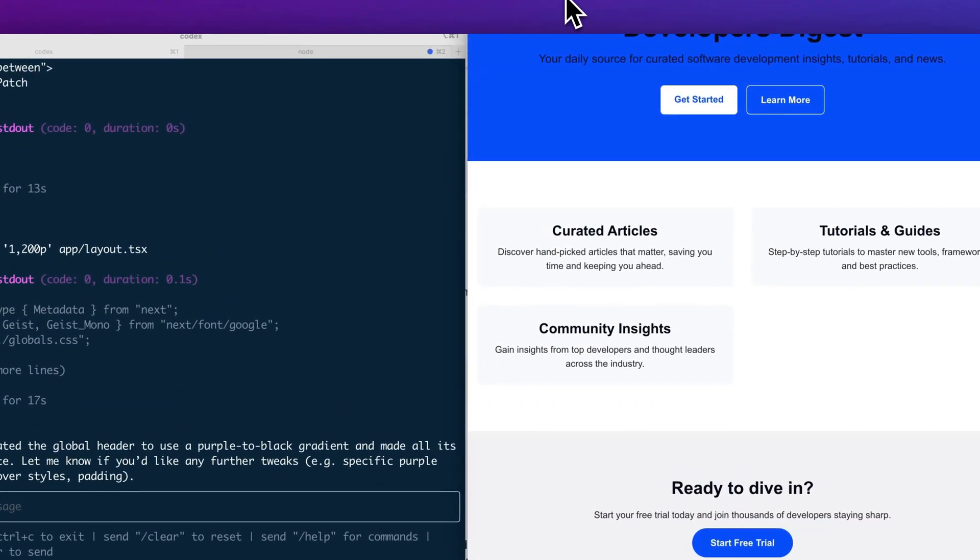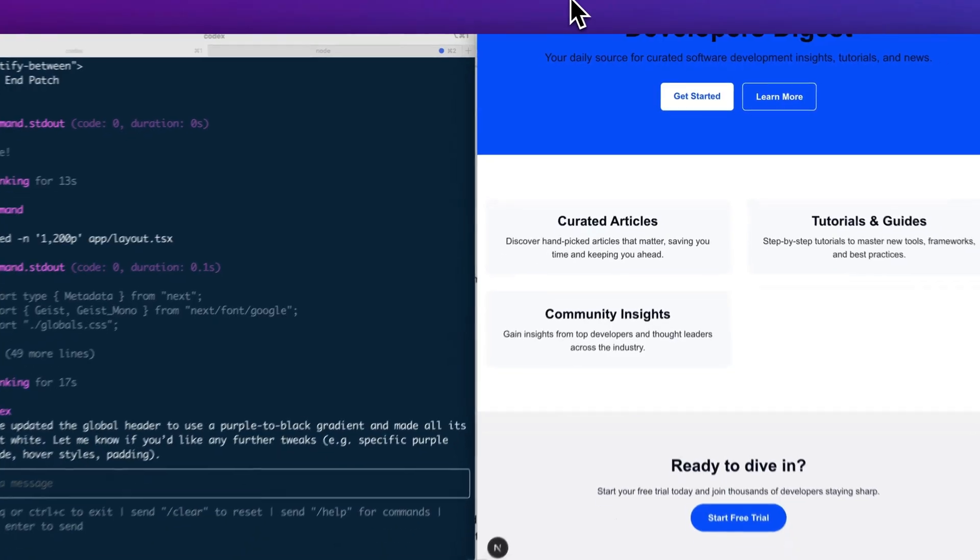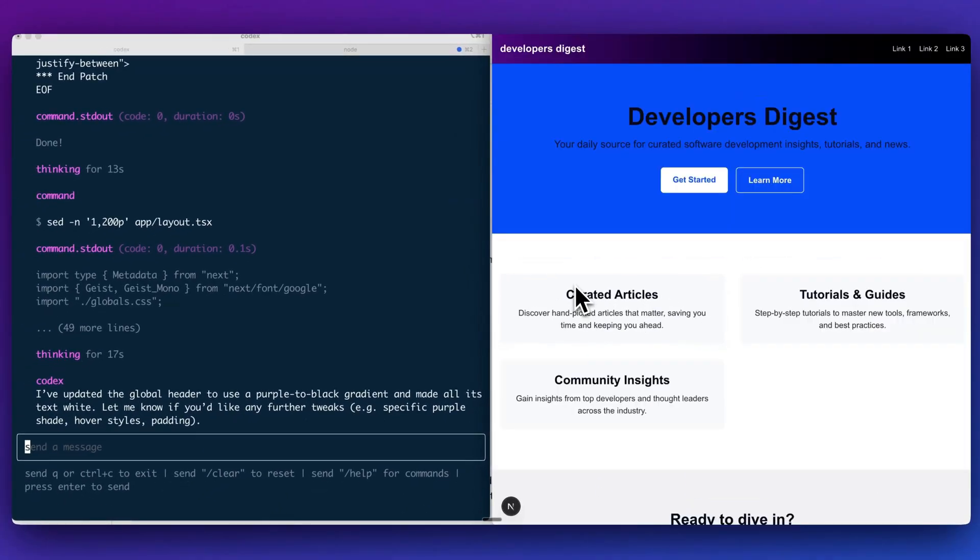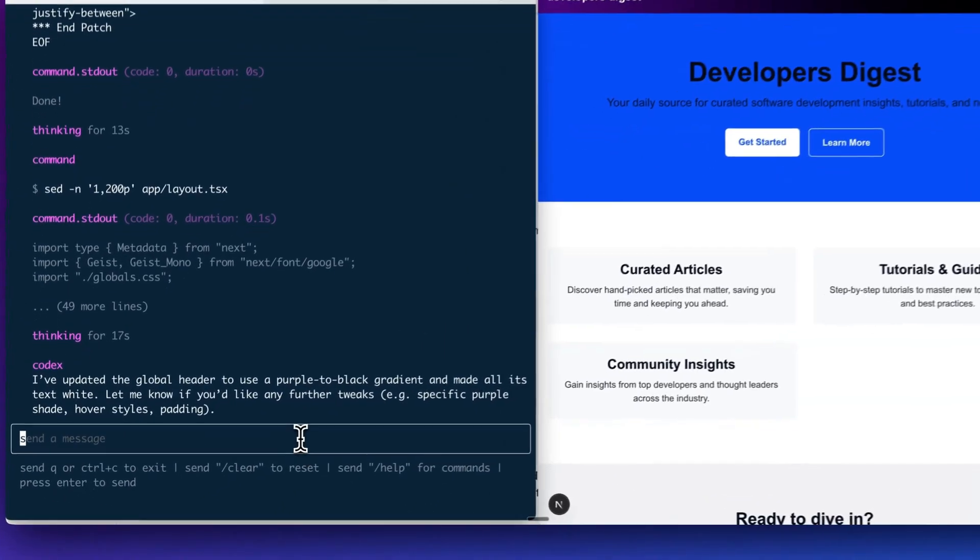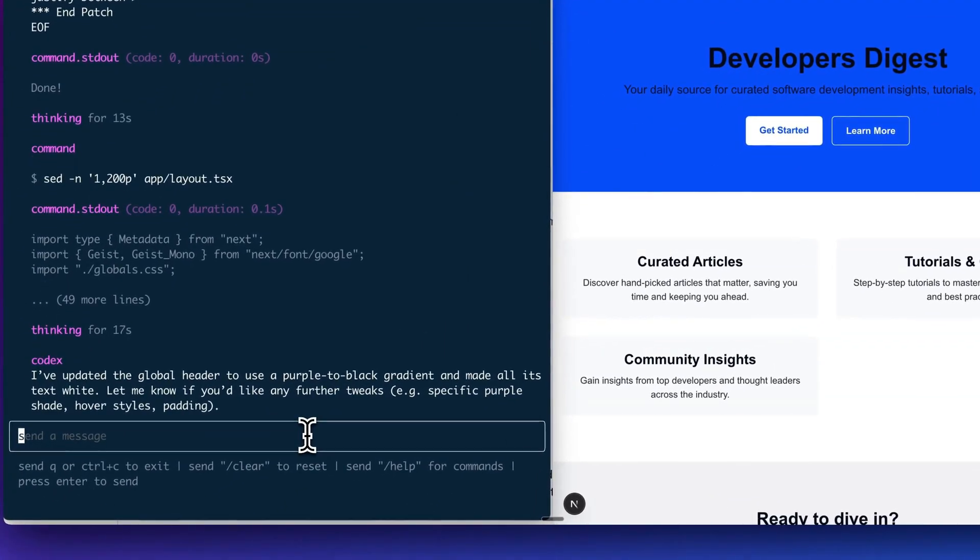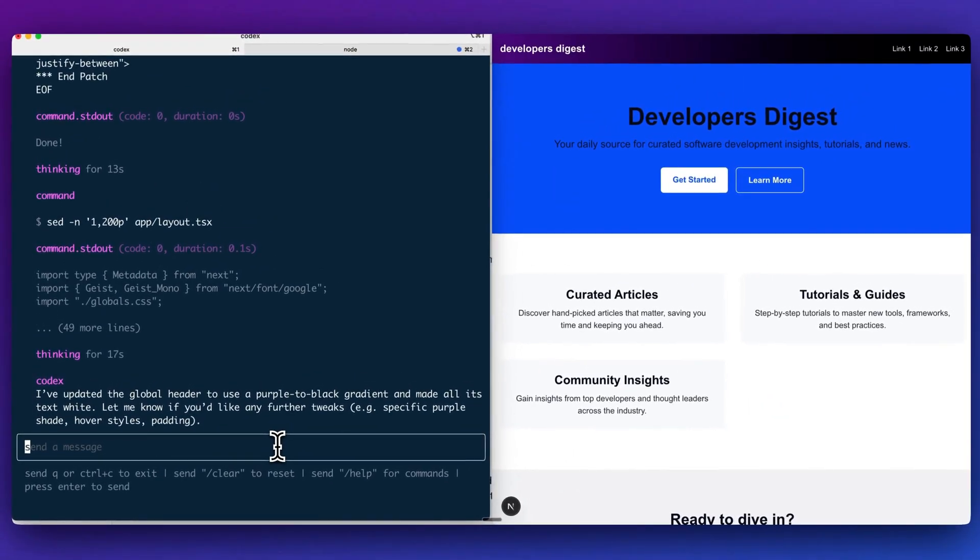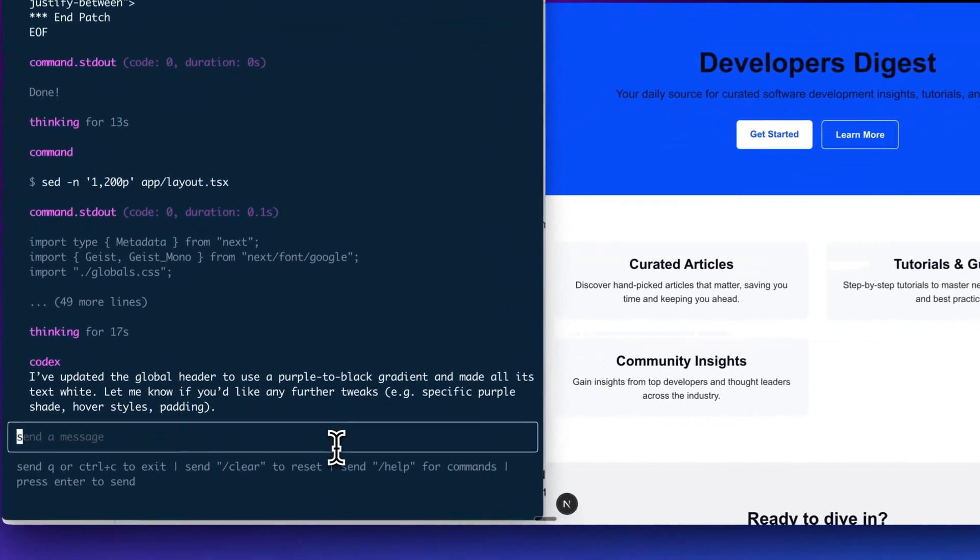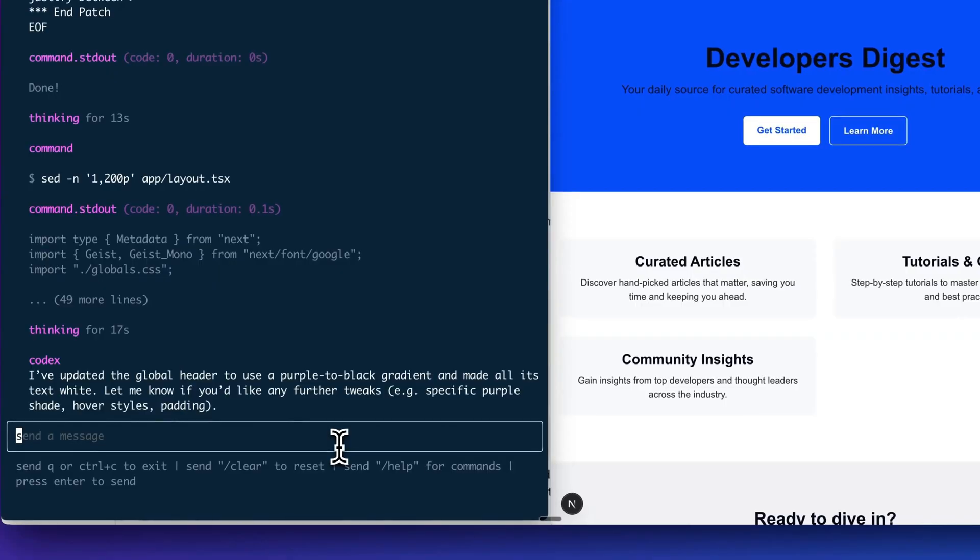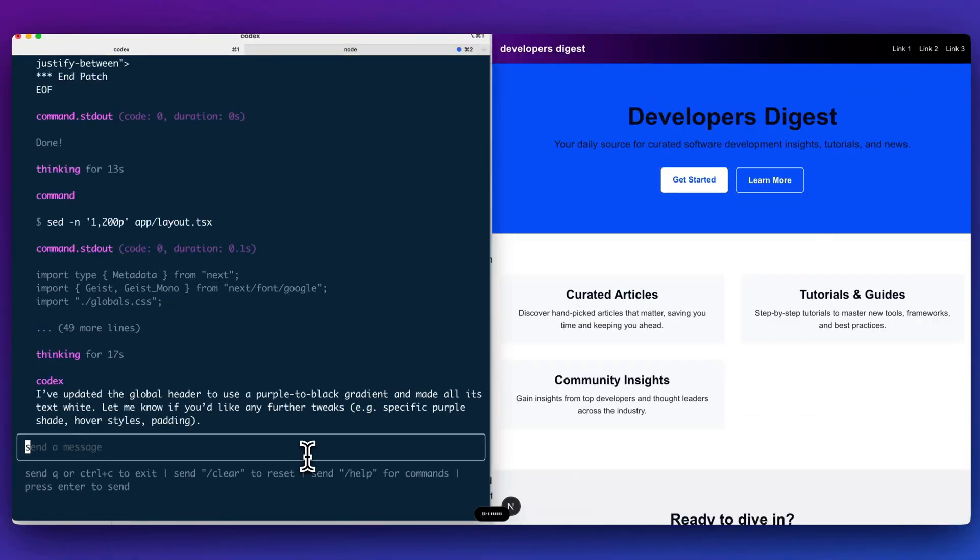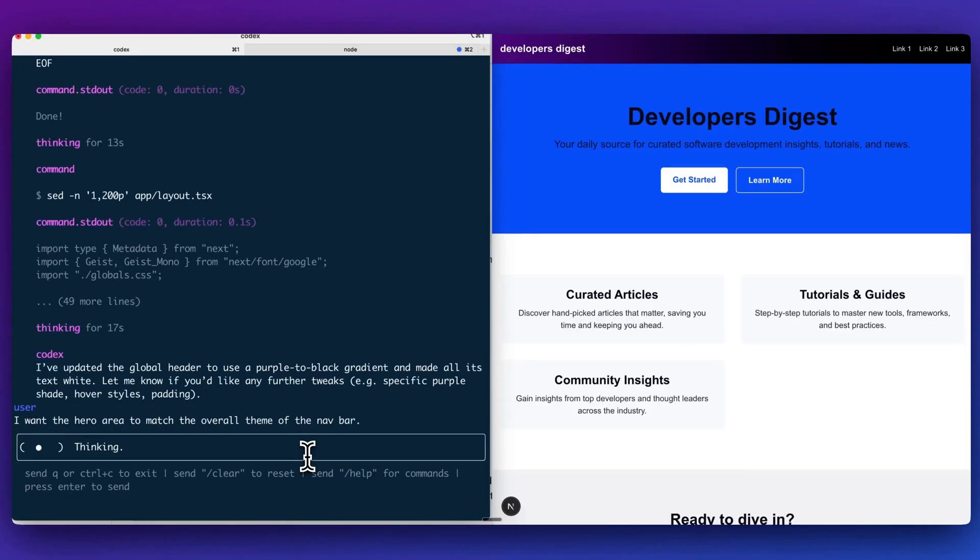Since this is an official OpenAI release, the hope is that we'll quickly see this improve over the coming weeks and months. Now I see within our navigation, at least we have that purple and black, but I'm still not a huge fan of that hero area. I'm going to say, I want the hero area more to match the overall theme of the nav bar. So I'll go ahead and I'll send that in.